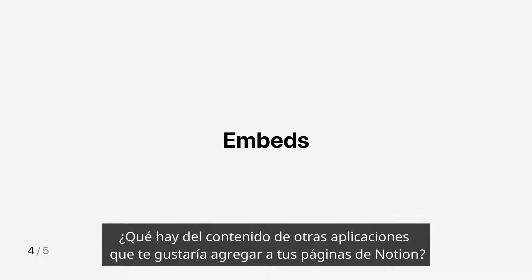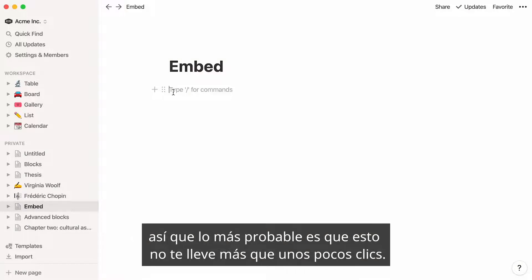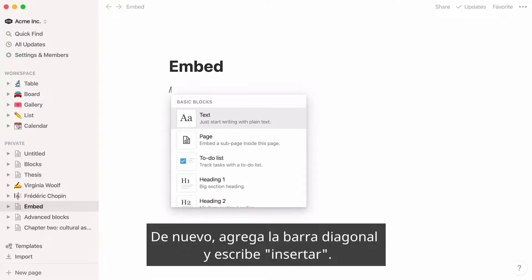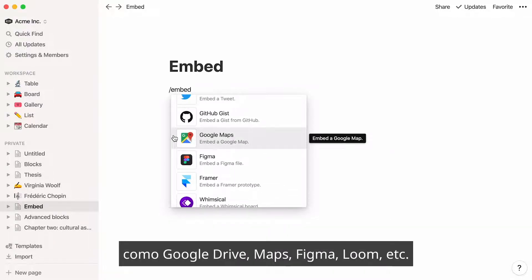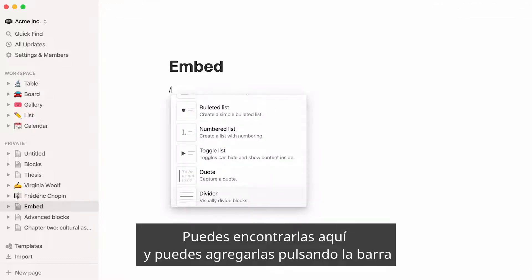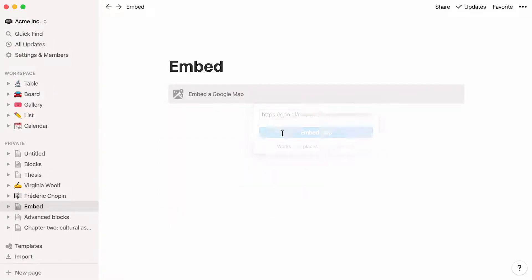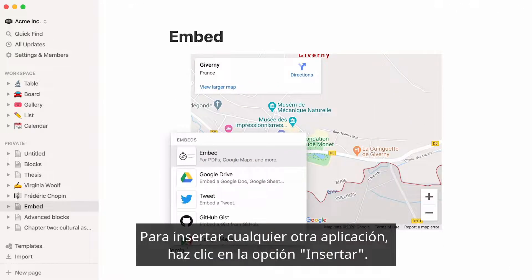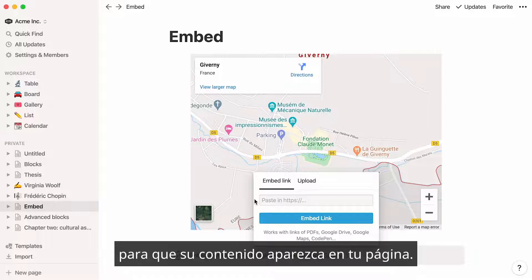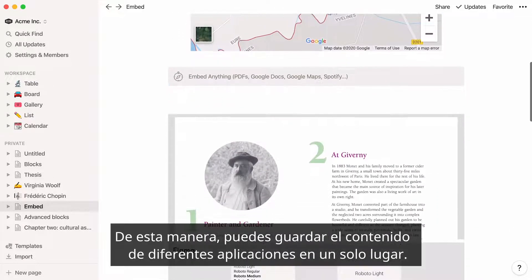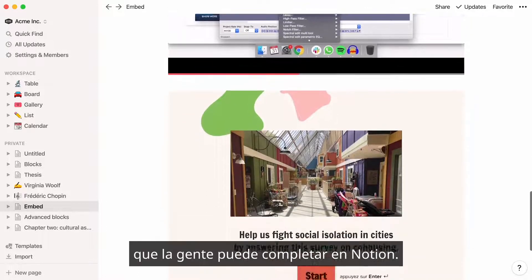How about content from other apps that you would like to add to your Notion pages? Notion allows you to embed content from more than 500 apps, so chances are this should take you no more than a few clicks. Type forward slash and embed. We created shortcuts for the most popular apps like Google Drive, Maps, Figma, Loom, etc. You can add them by hitting slash and typing their names directly, like slash maps. To embed just about any other app, click on the embed option — this lets you input the relevant link from the other app to make its content appear on your page. That way, you can keep different kinds of app content all in one place: PDFs alongside Figma files, and playable Loom recordings alongside Typeform surveys that people could complete entirely in Notion.